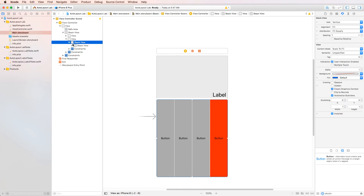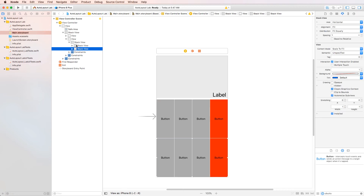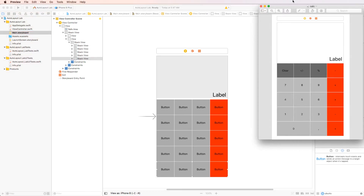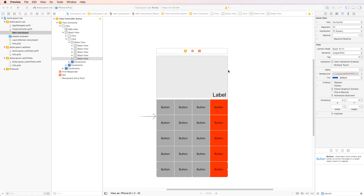The next step is to select the entire horizontal stack view, Command-C and paste it four more times to give us a five-by-four grid. This is already looking like the final product. We just have to make a few more changes.